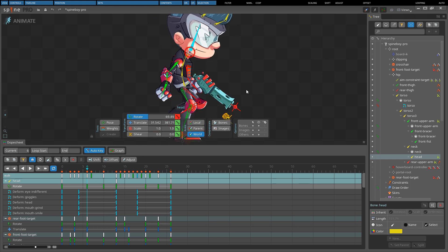Box select is done by pressing the left mouse button in empty space and dragging. To make a box selection that starts on top of a key, hold CTRL before pressing the left mouse button. Multiple box selections can also be made when holding CTRL.